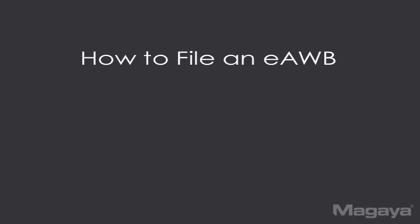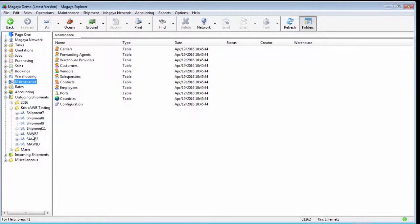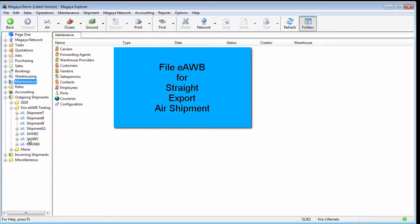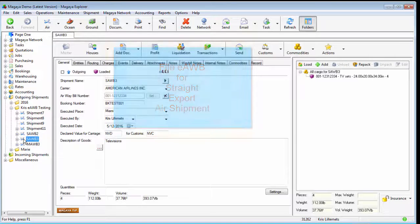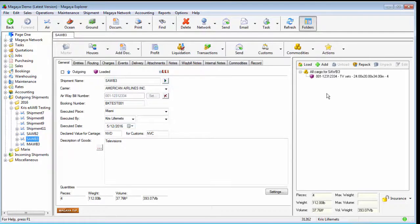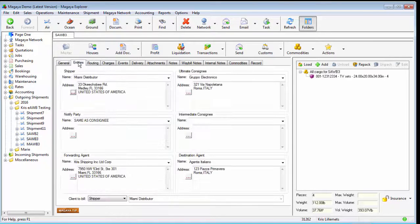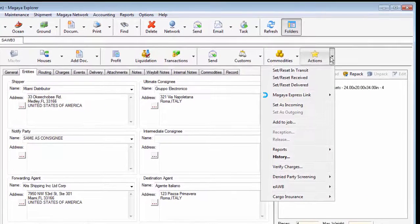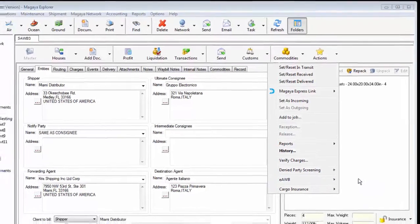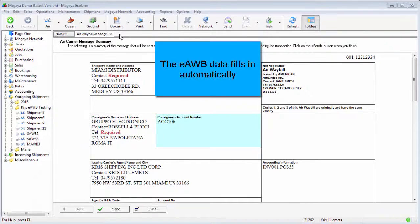Now you're ready to file. When you create an air shipment — domestic or international export shipment — you send the e-airway bill from the actions menu within the shipment. Let's look at the process for a straight shipment first. Here I have a straight shipment. I've already pre-filled the commodities, entities, and routing information. Under the actions menu there's a new item: e-airway bill. All the information from your shipment is filled into the airway bill document form, which looks like your regular airway bill.